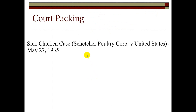Now the Sick Chicken Case — Schechter Poultry Corporation v. United States, May 27, 1935. Basically, a poultry company sold bad chicken and was taken to court under the National Industrial Recovery Act, specifically the National Recovery Administration — and that's what was declared unconstitutional here.